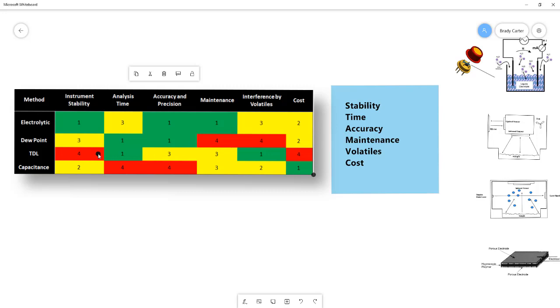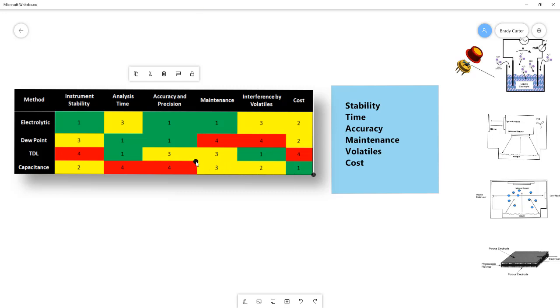The TDL has its highest ranking in terms of analysis time and volatiles because it is the one method that is not interfered by any volatiles, but it gets lower rankings on stability due to being impacted by pressure, as well as it being quite expensive. And then finally, the capacitance has high rankings in terms of low cost. It's very low cost, has fairly low maintenance is not as sensitive to volatiles. But where it really falls out is in its analysis time, which is because of its need to come to equilibrium and its accuracy and precision because of that tendency to be impacted by wetting and drying events that can affect its stability.